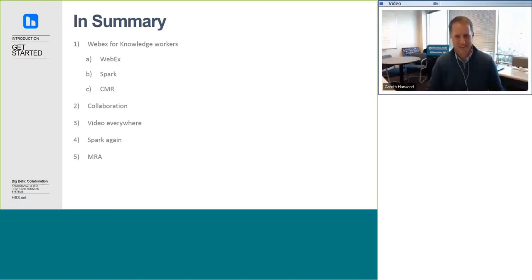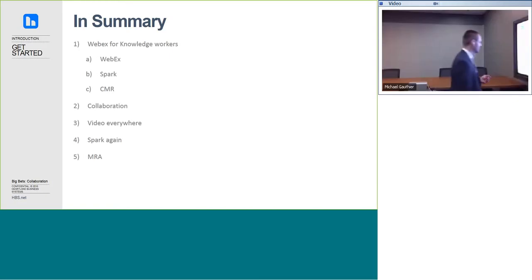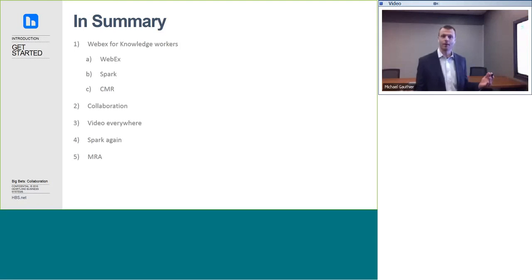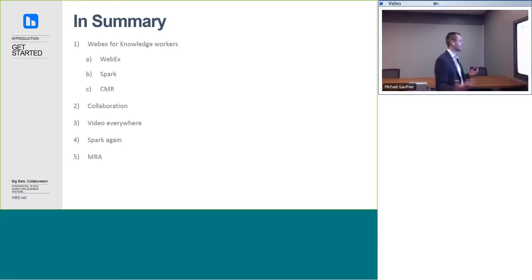Lots of topics to cover today. As Gareth mentioned, WebEx is such an integral tool. I wouldn't be able to present to you this way if I didn't have WebEx Event Center to help us.